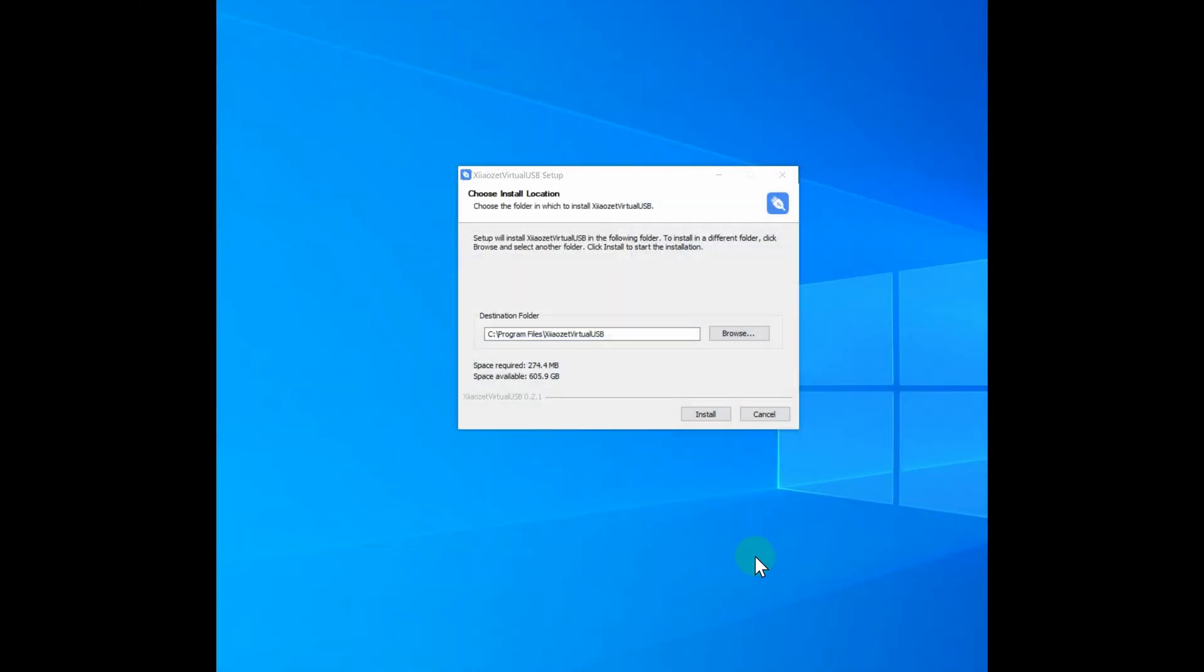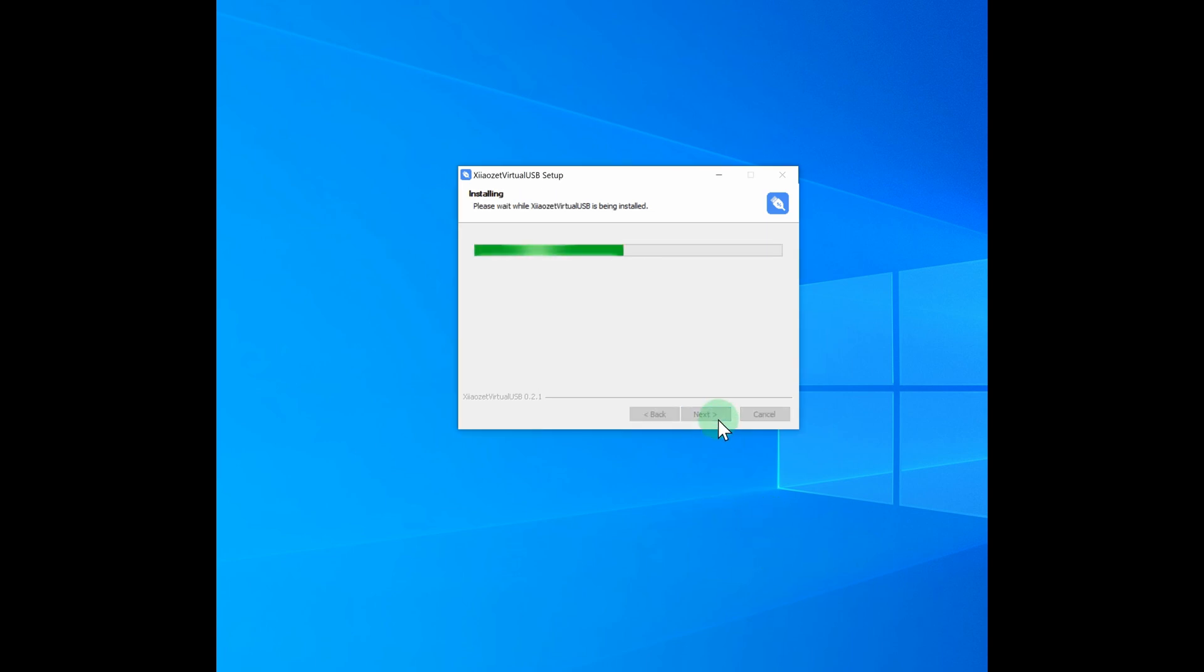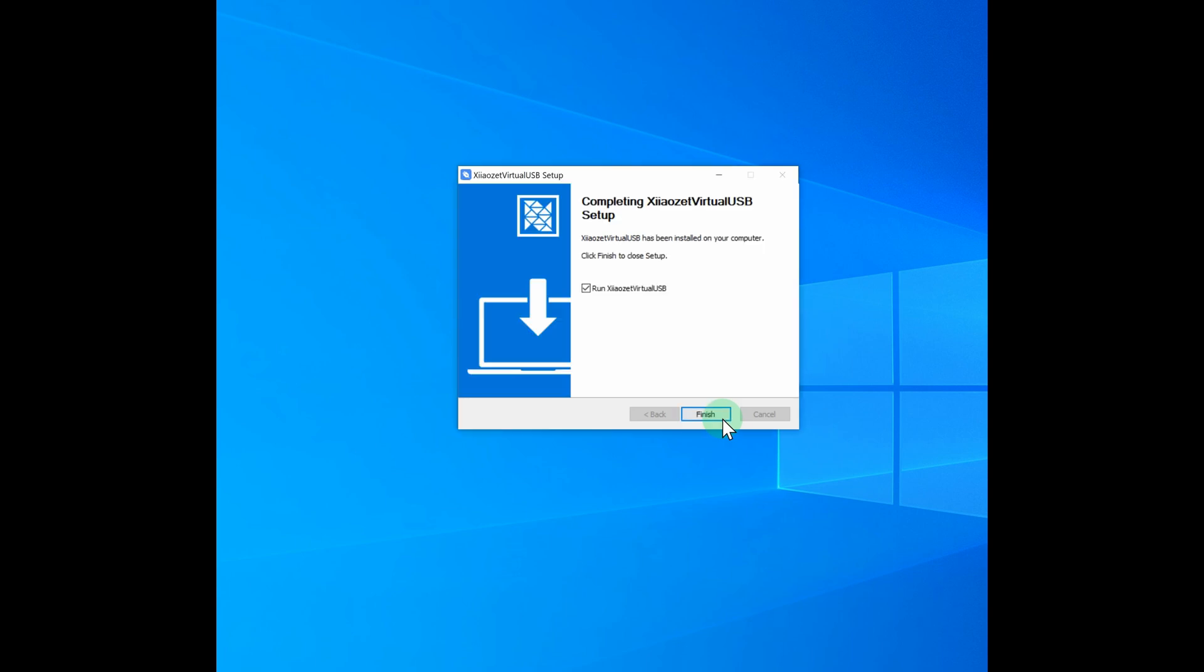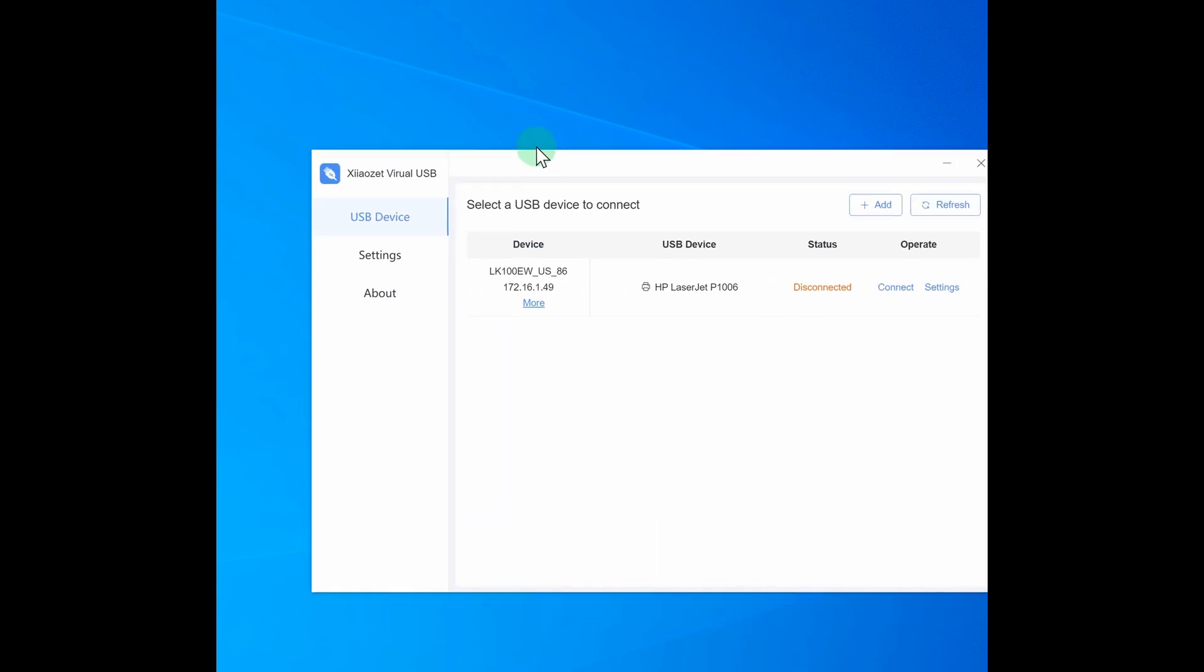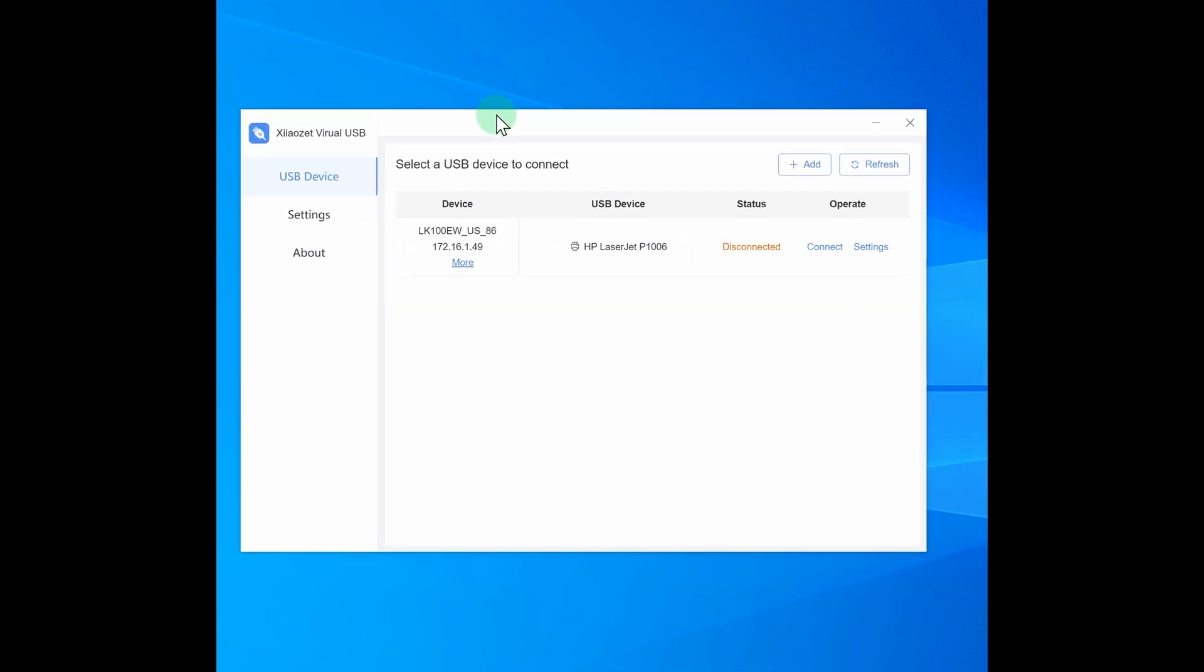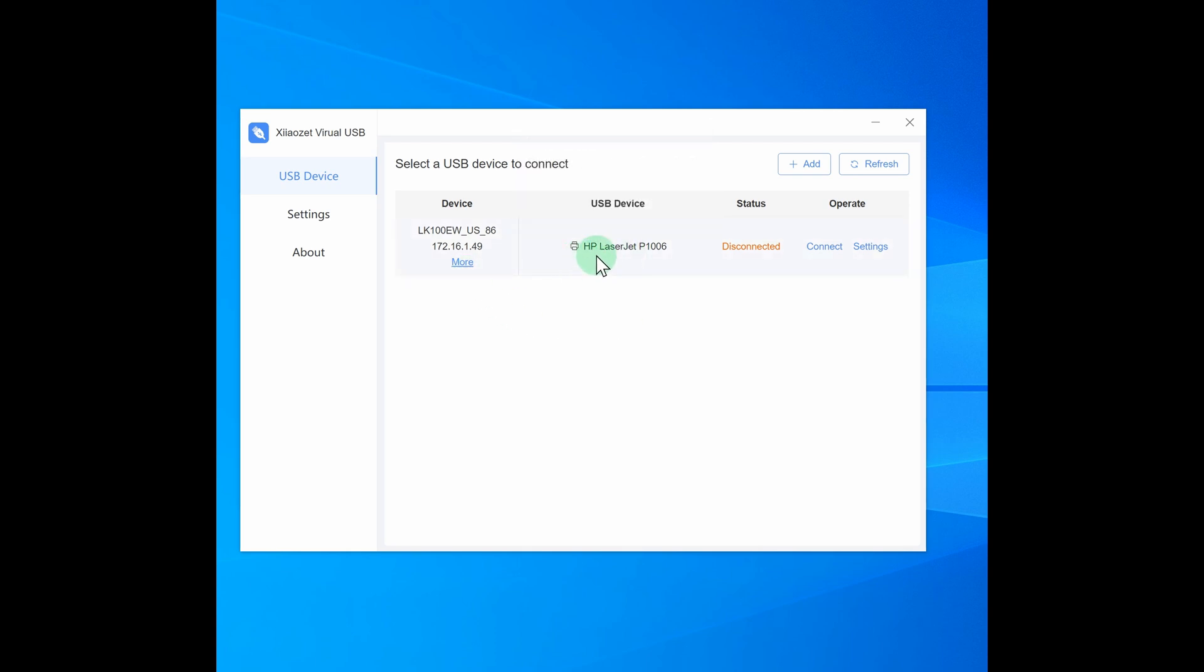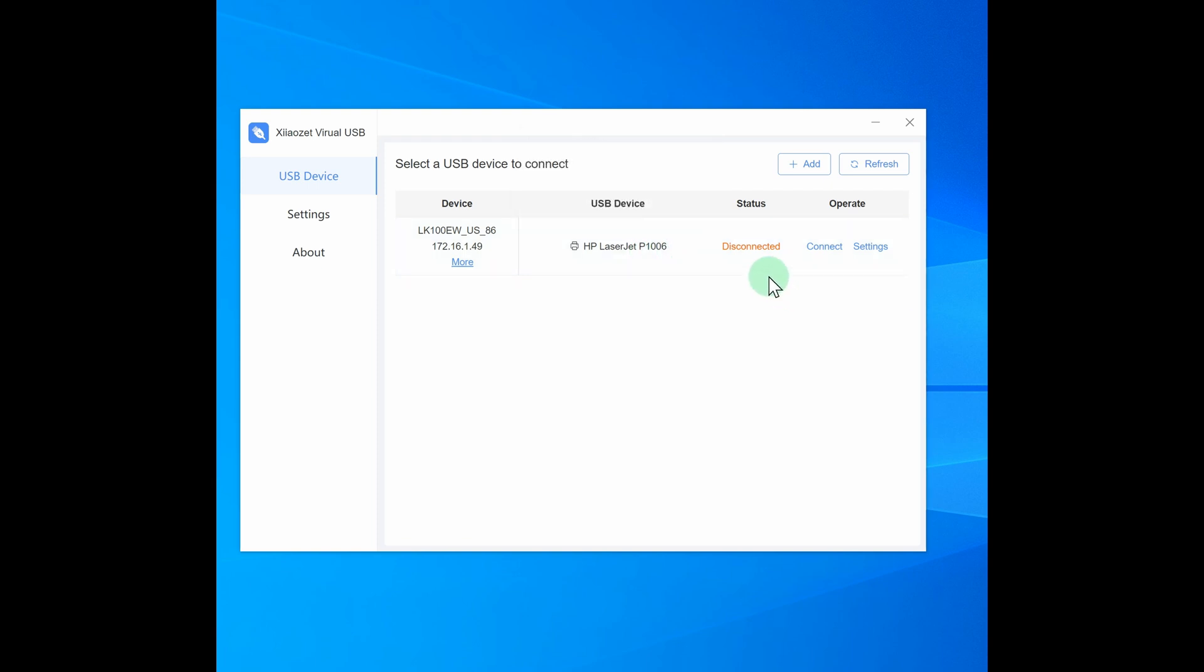Okay, now I'm installing the virtual USB connect tool. I had to download this from the ZAOZ website. Finish popped up over here. So let me bring it over. So it sees that I have something connected to the USB port. HP LaserJet P1006. It's currently disconnected. Let me do a connect and see what happens. It now says it's connected. Let me see if the printer will actually work at this point.